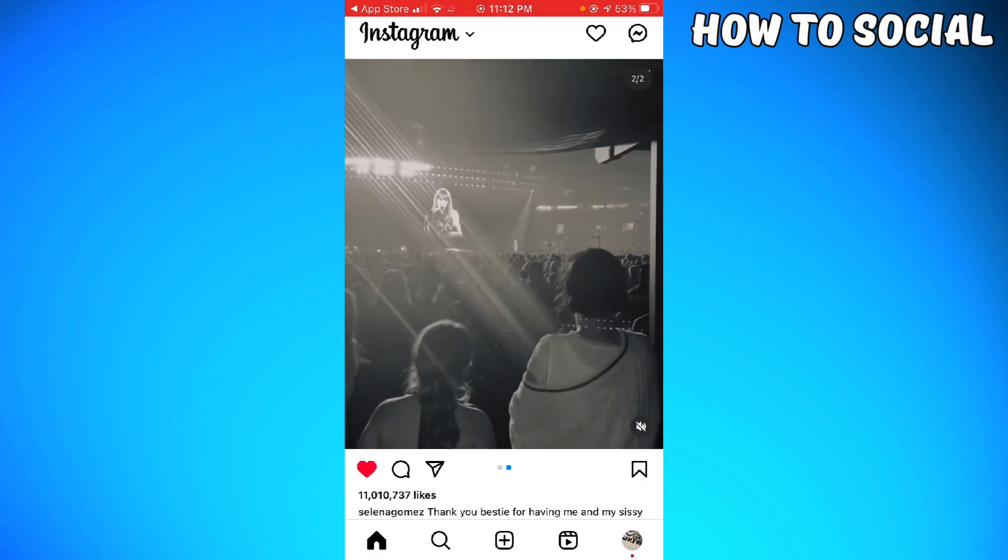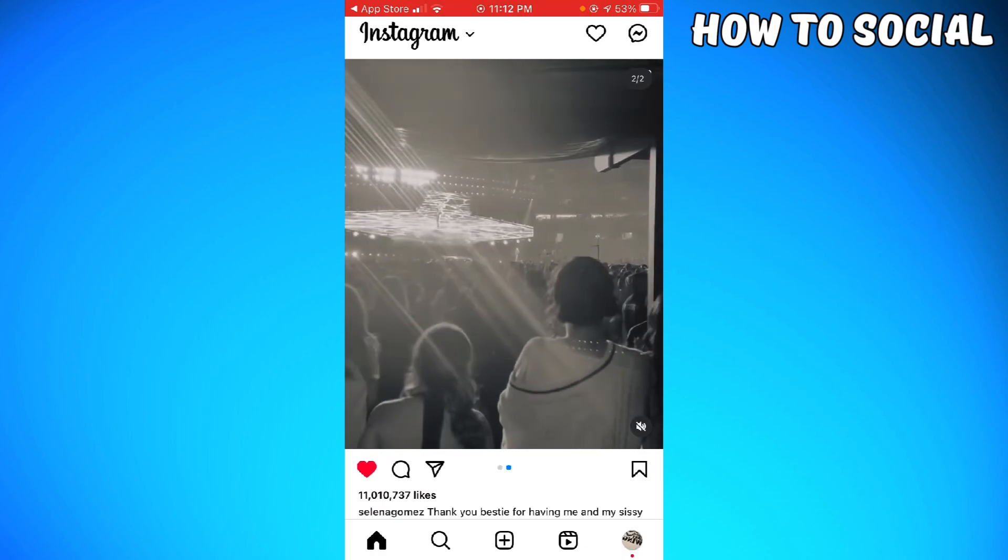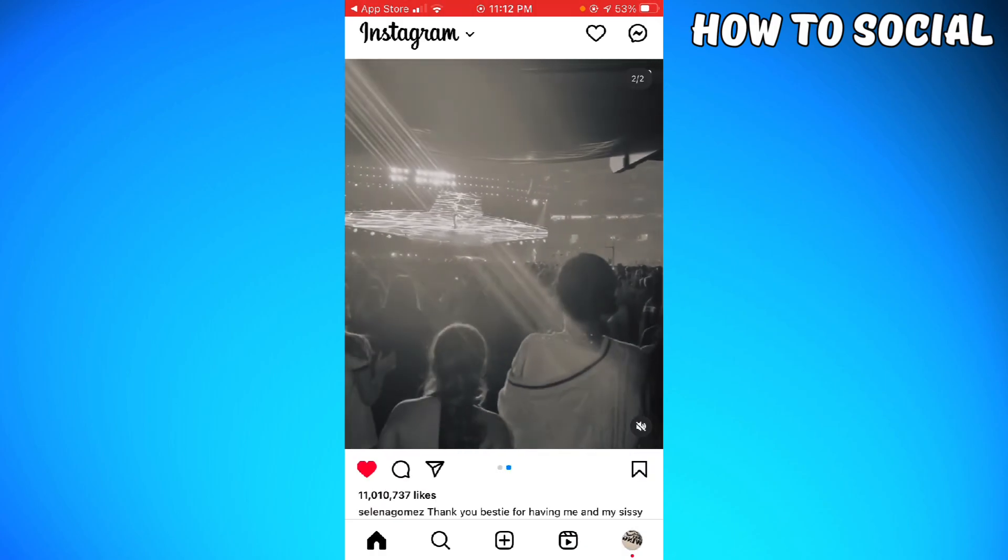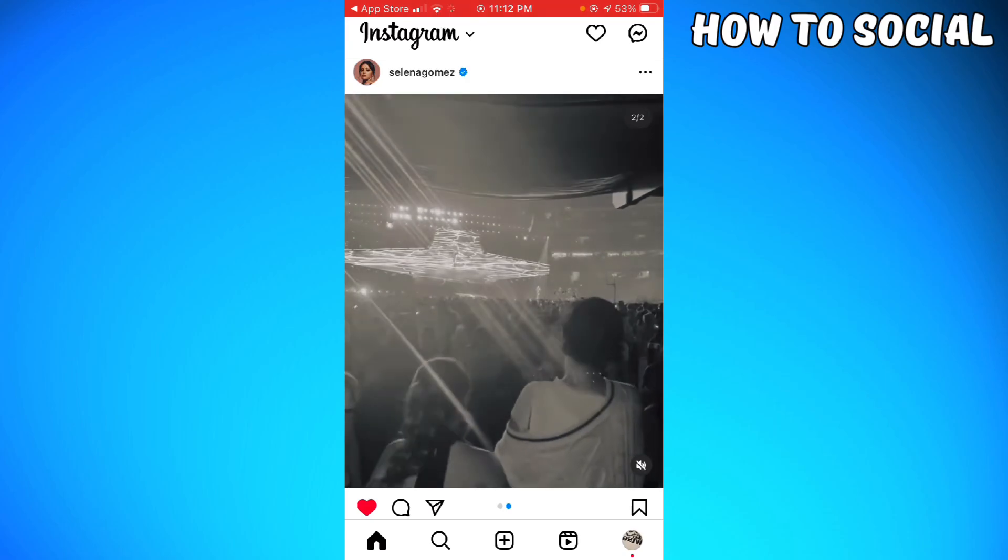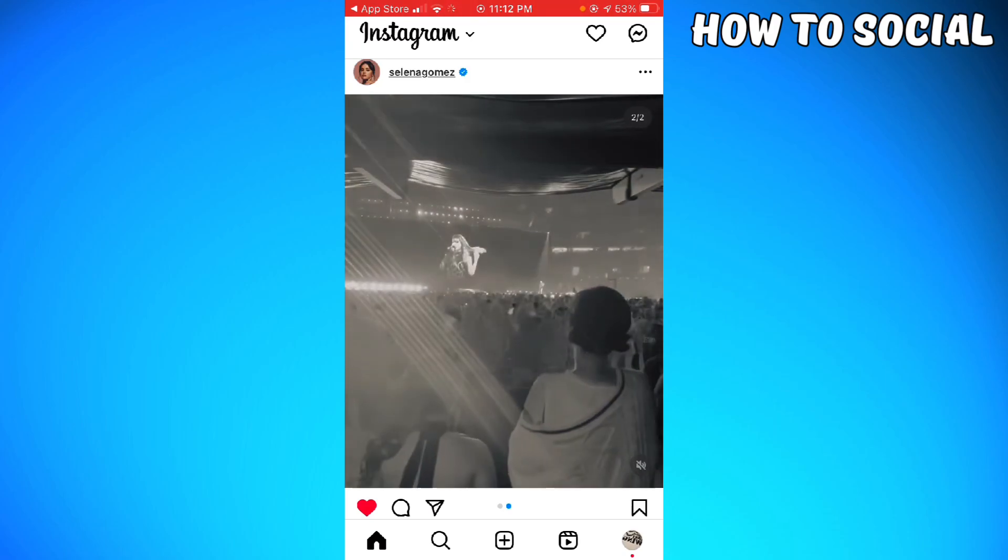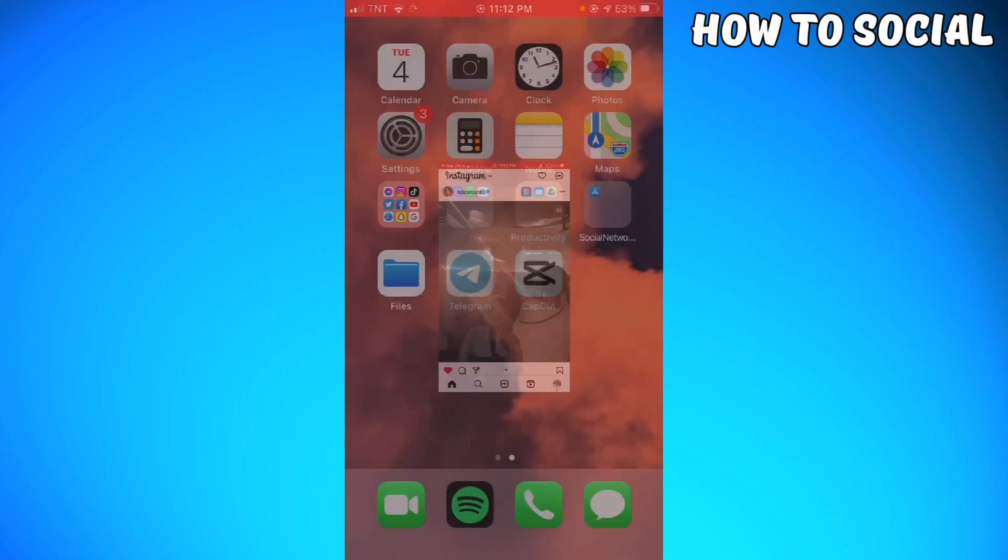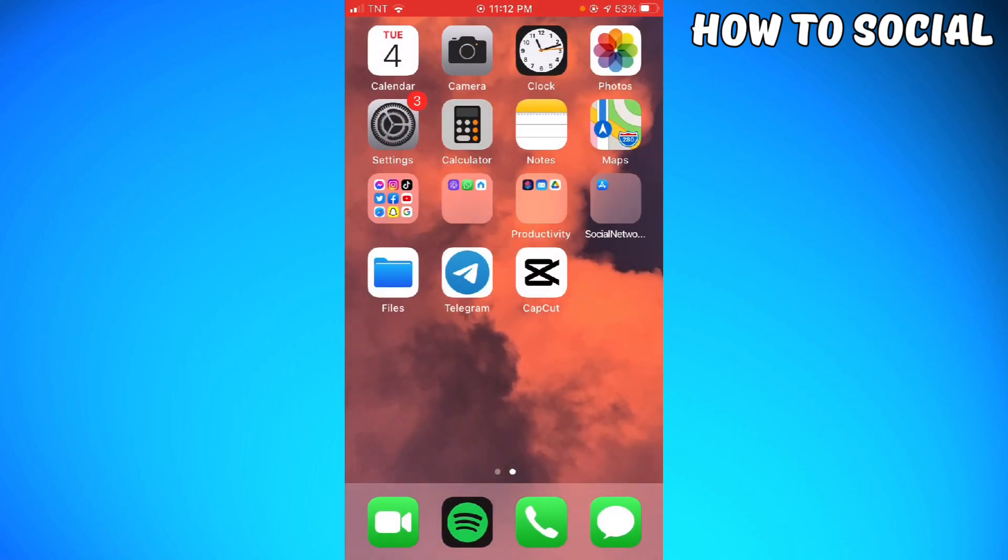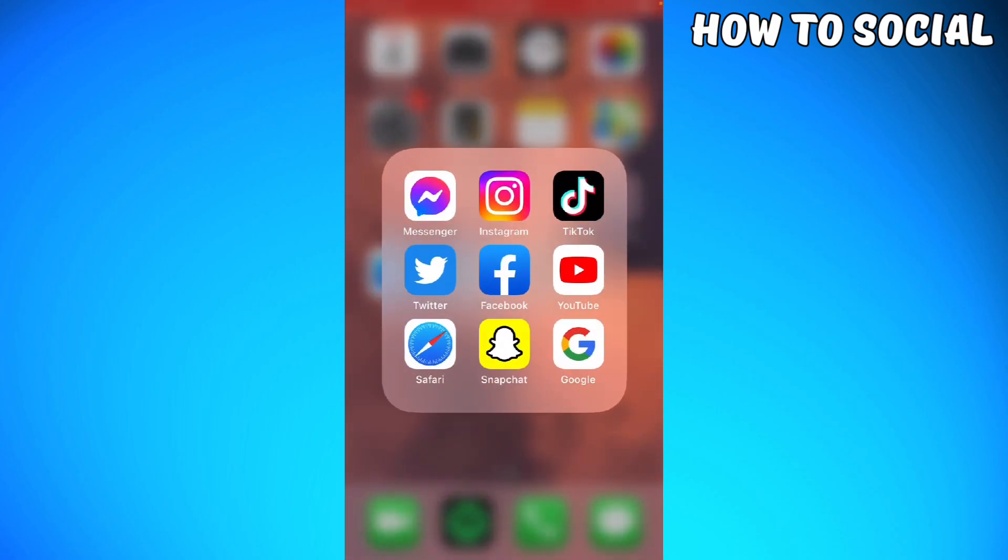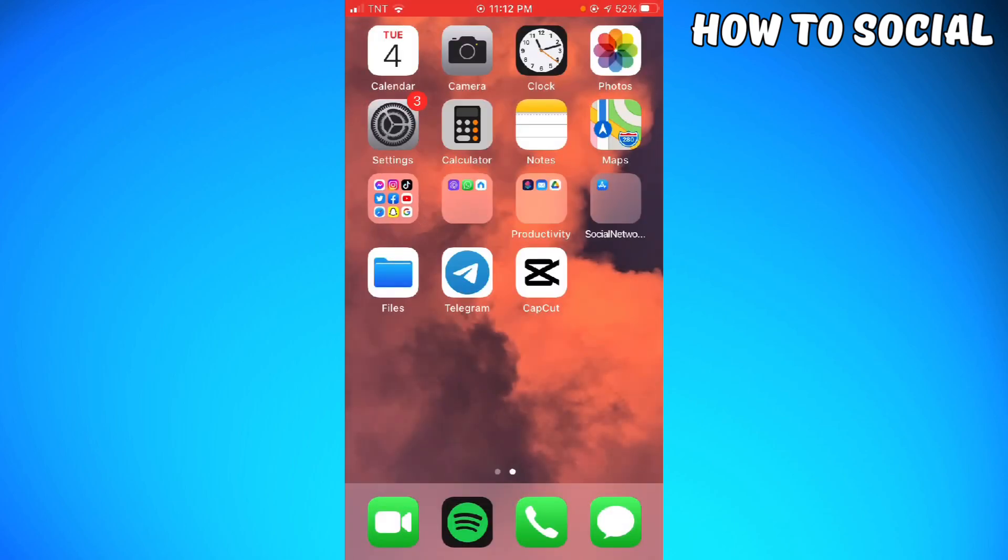The last option that you can do is to delete your Instagram app. Once you've deleted your Instagram app, just go ahead and reinstall it and log in to your account.